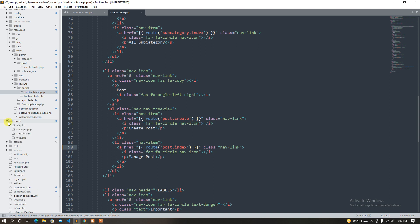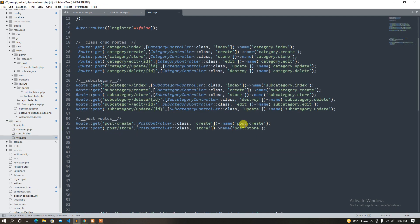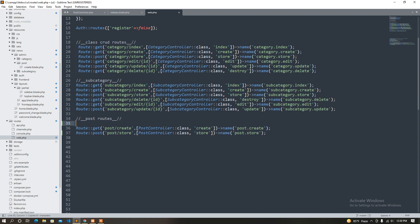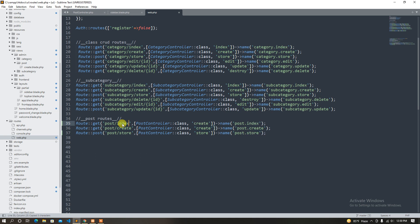We can see the route declaration. Post Get — already we can see the route declaration. Post Index. Post method — Post Index.